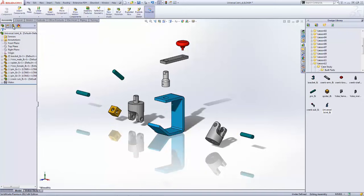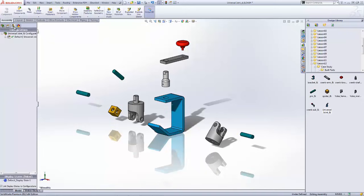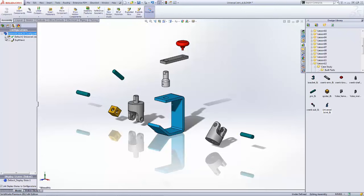Our exploded views reside in our configuration manager tab of our feature manager tree. And so you can see here there's a plus sign next to our configuration name now. And if I click on that expand symbol it will show me the exploded view name underneath this. These can be renamed.